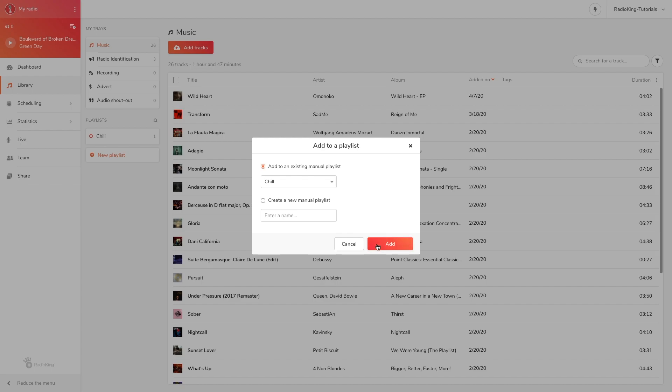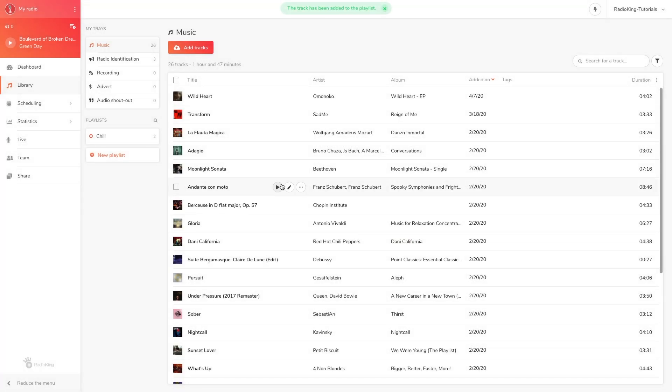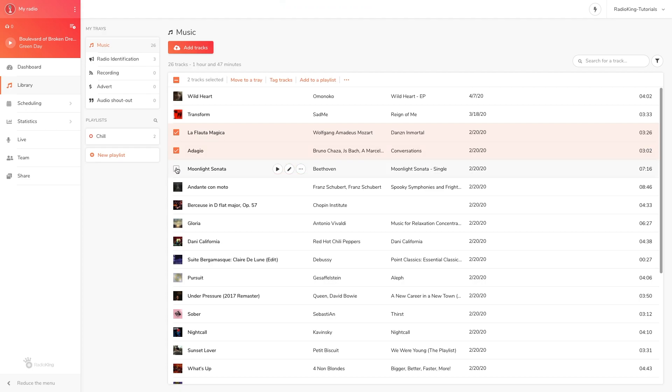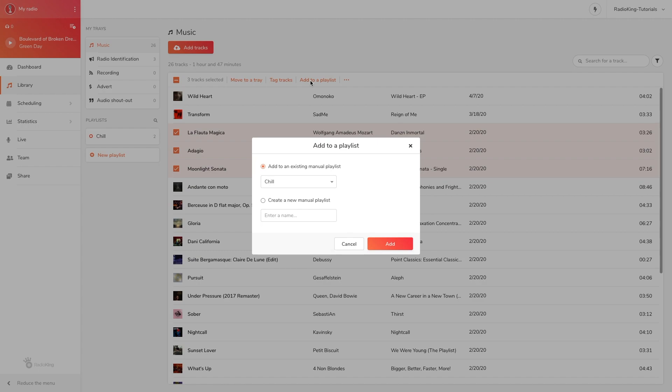To add multiple tracks to a playlist, click on the album covers of the tracks you want. Click on add to a playlist at the top of your music library and select the playlist you want to add the tracks to.